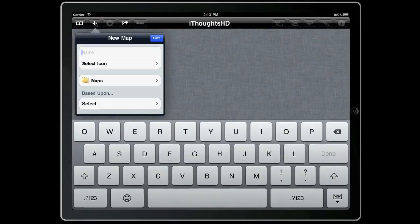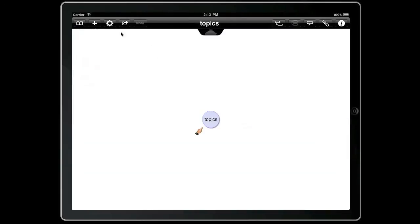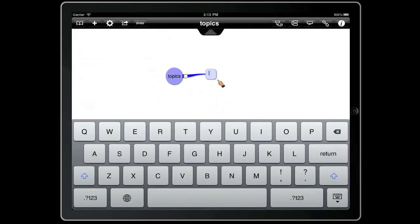So if we create a new map and call it Topics, then if we use one of the toolbar buttons we can create a new child topic, and press the button again to create another child. Then if we use the button next to it we can create a sibling topic.